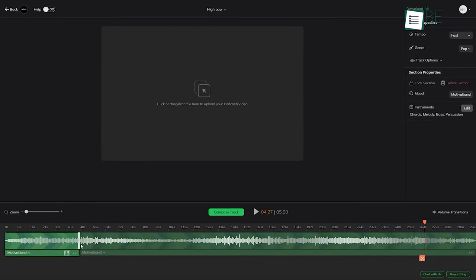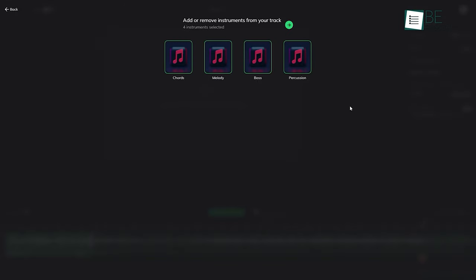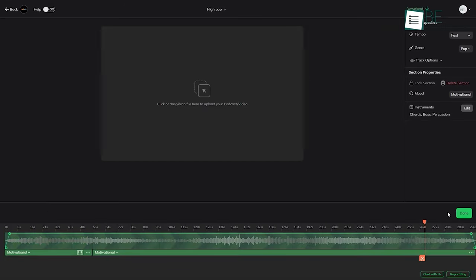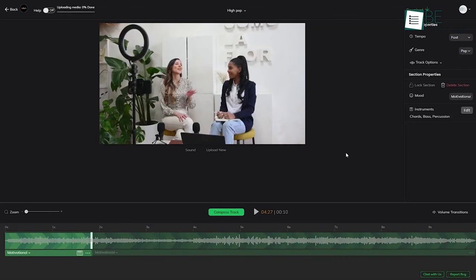From creating unlimited projects to accessing all genres, moods, and instruments to creating multiple emotions in a track, you can get a hold of almost every feature with the free plan.